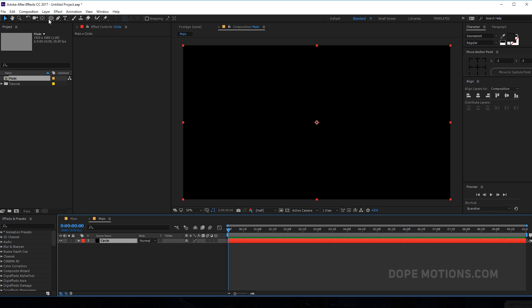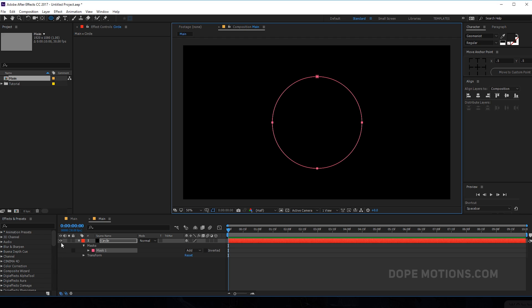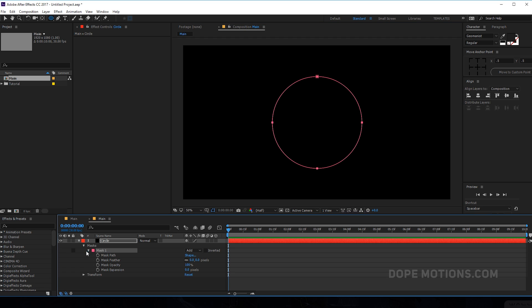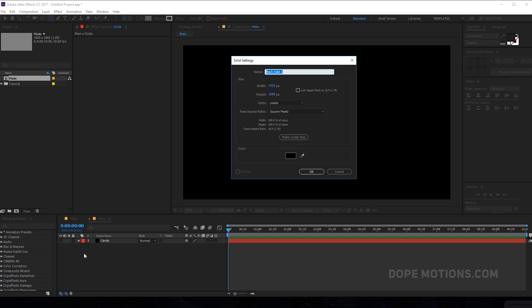Hit okay, select the ellipse tool and hold Ctrl and Shift while dragging to create a perfect circle — maybe something this big. Then go into the mask, select the mask path, and hit Ctrl+C to copy the mask path. We can hide this layer and create a new solid with Ctrl+Y, and let's rename this to 'particles' because this is gonna be our particles layer.